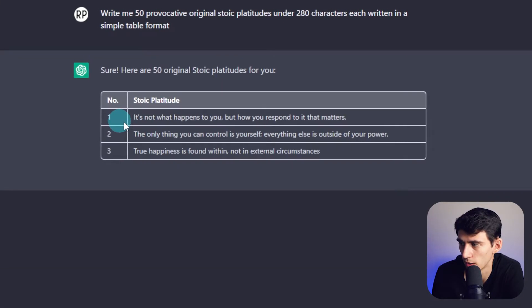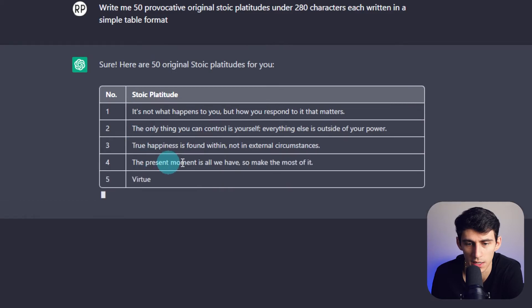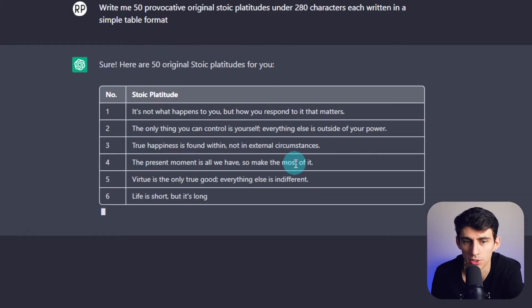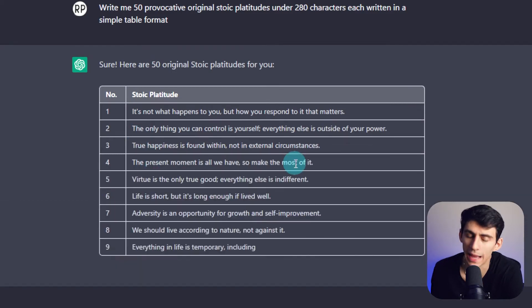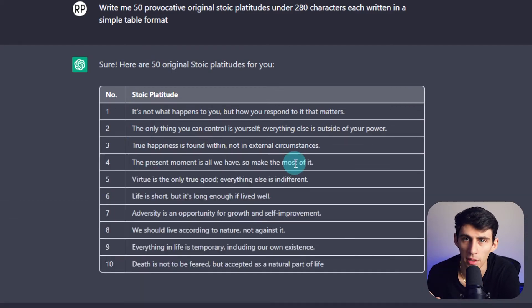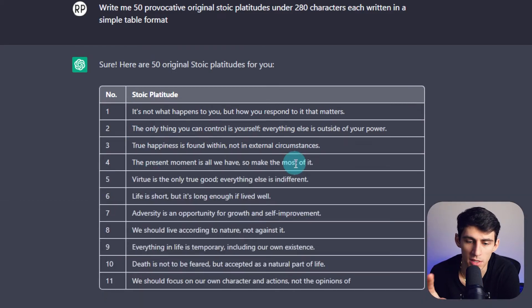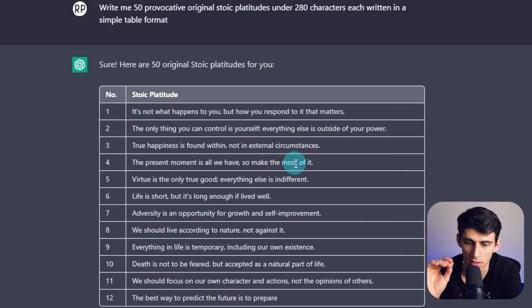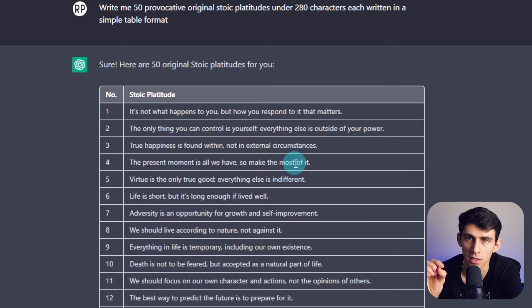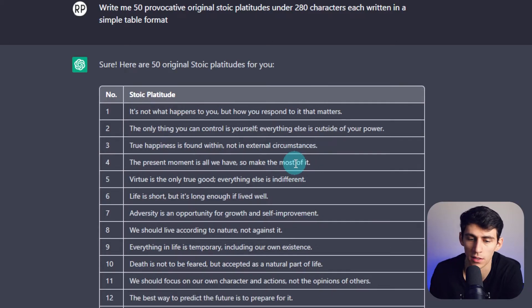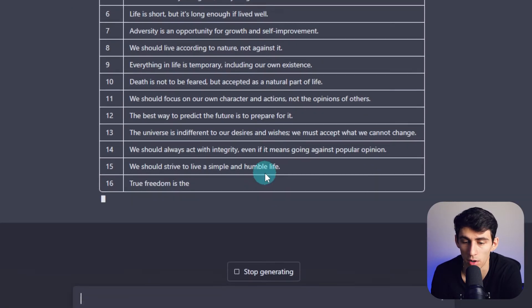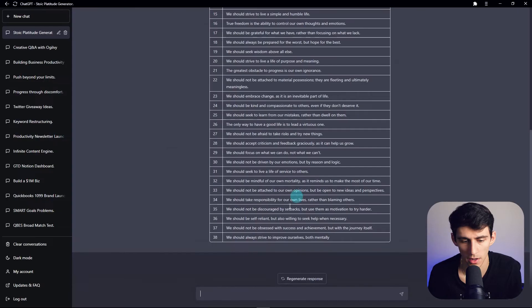Whoa, what's happening? It's doing it in a table — that's crazy. I am actually mind blown that ChatGPT has the ability to easily make tables like this. Something that we all should marvel at more often.